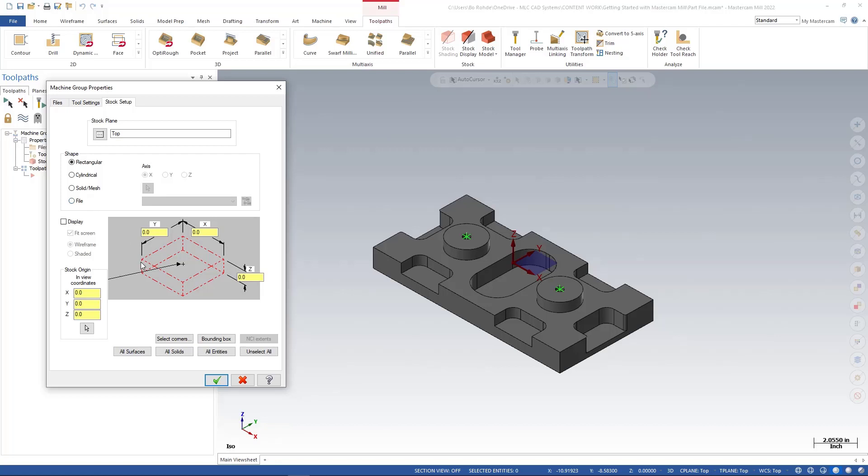And we're going to look at our stock setup for our part. So right now, we have all zeros - X, Y are all zeros. And we're going to look at our options. We have select corners, bounding box, all surfaces, all solids, all entities, and we can unselect all as well.